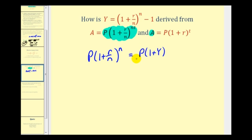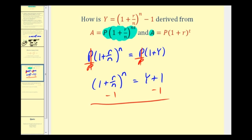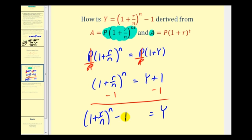We divide both sides by P, which simplifies out, giving us (1 + R/N)^N equals Y + 1. Subtracting 1 from both sides gives us our formula: Y equals the quantity (1 + R/N) raised to the Nth power, minus 1.